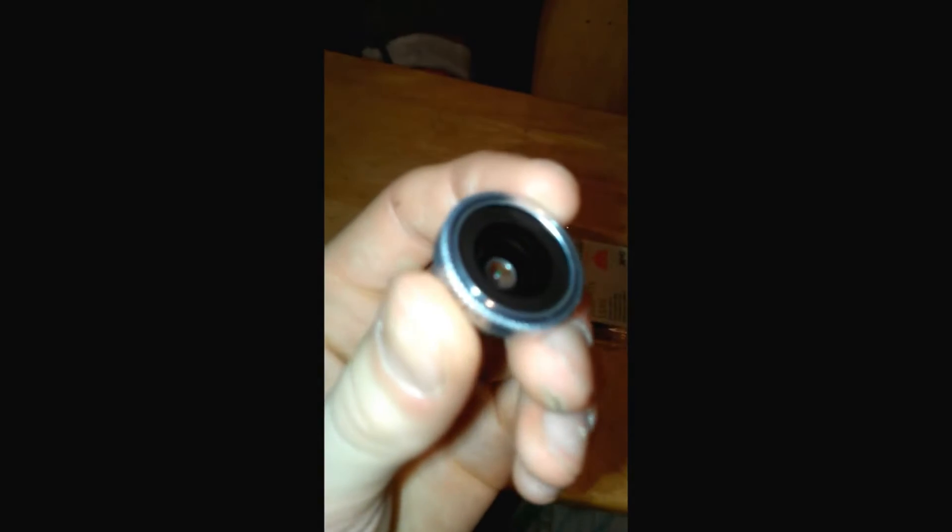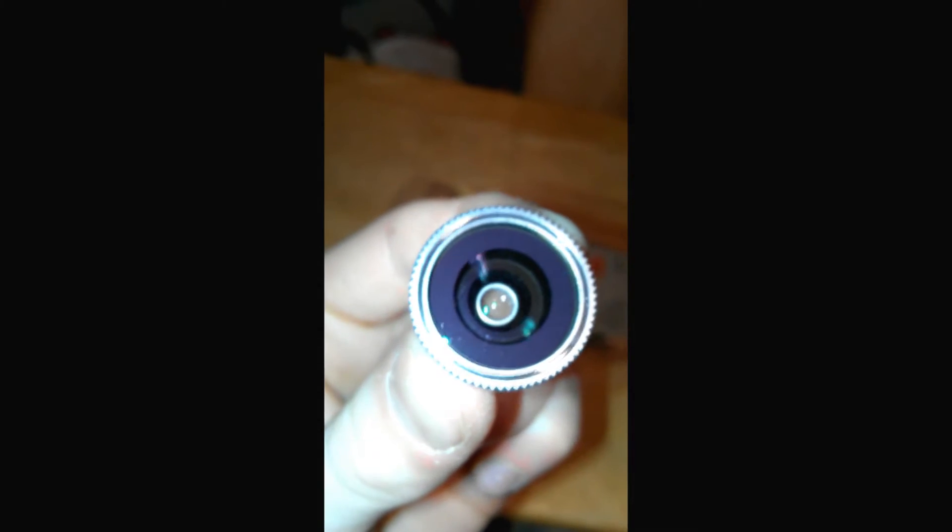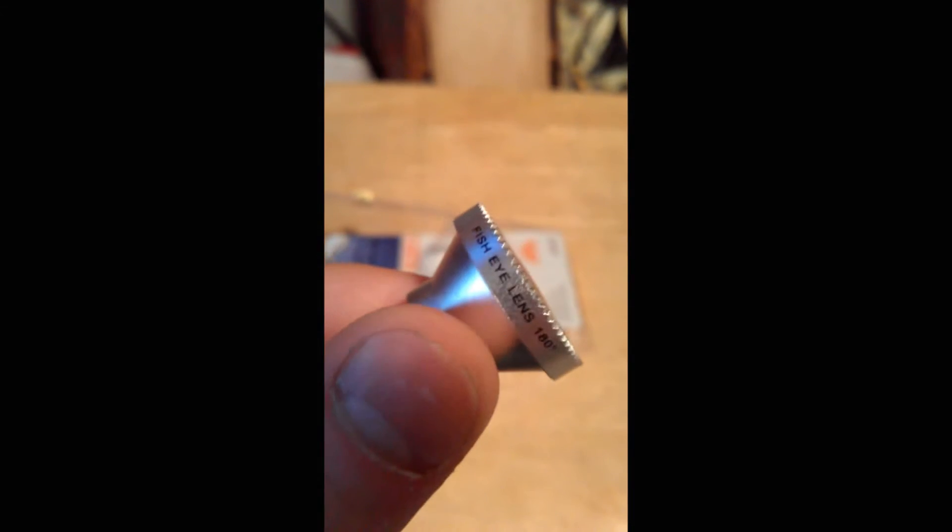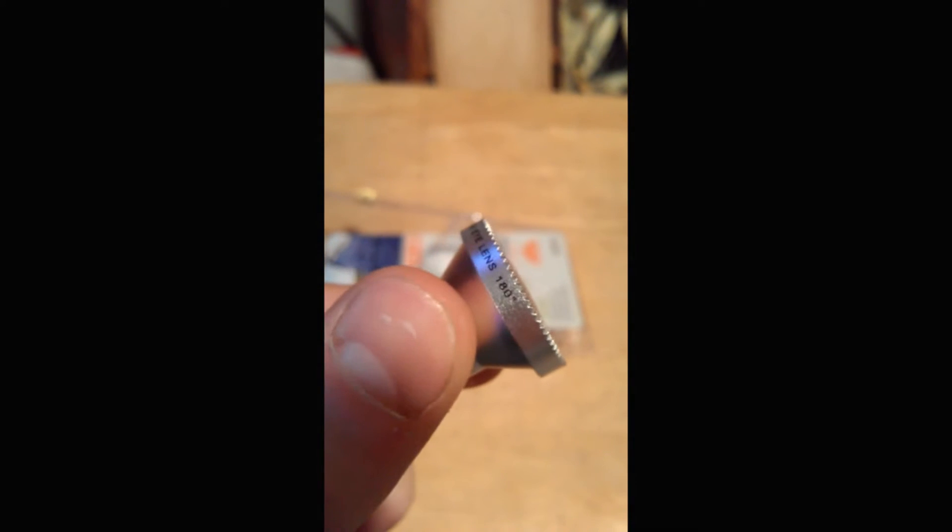Alright, well here's the fisheye lens itself. I'm sure that wasn't too good to just let it drop like that. But, here's the lens. Let's turn this light off real quick. Here's the fisheye lens, 180 degrees. Looks pretty nice.